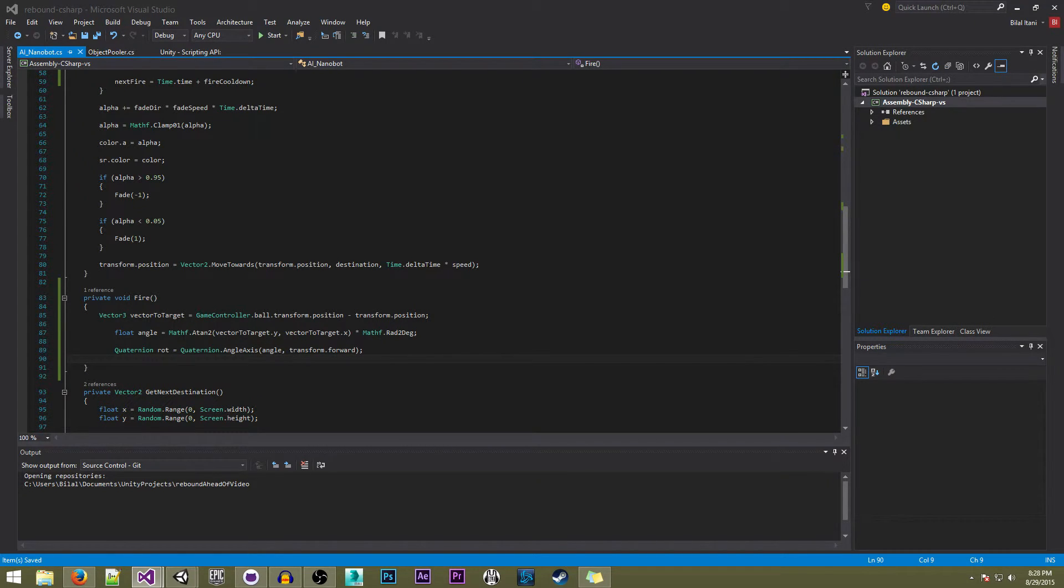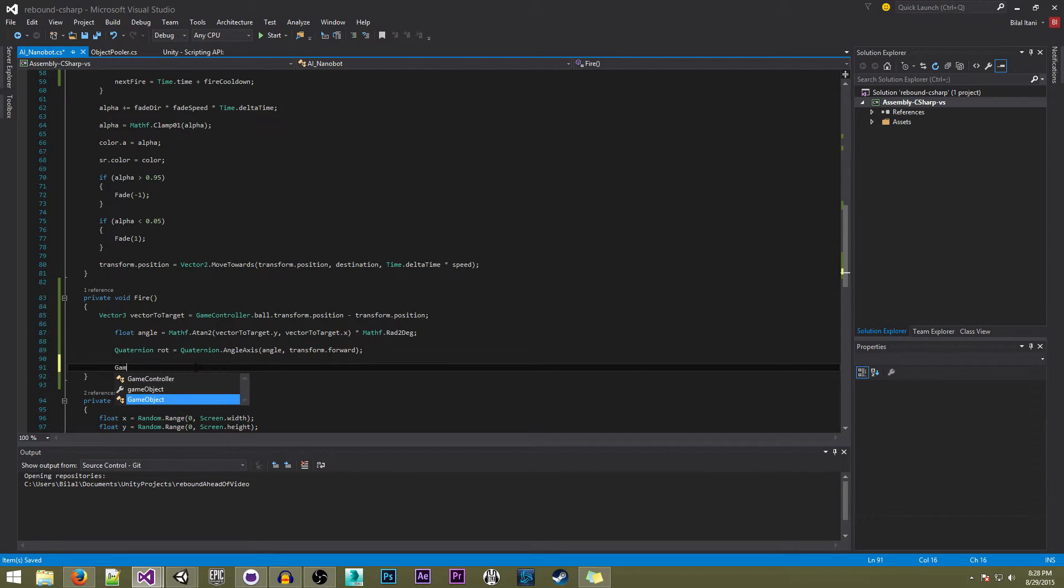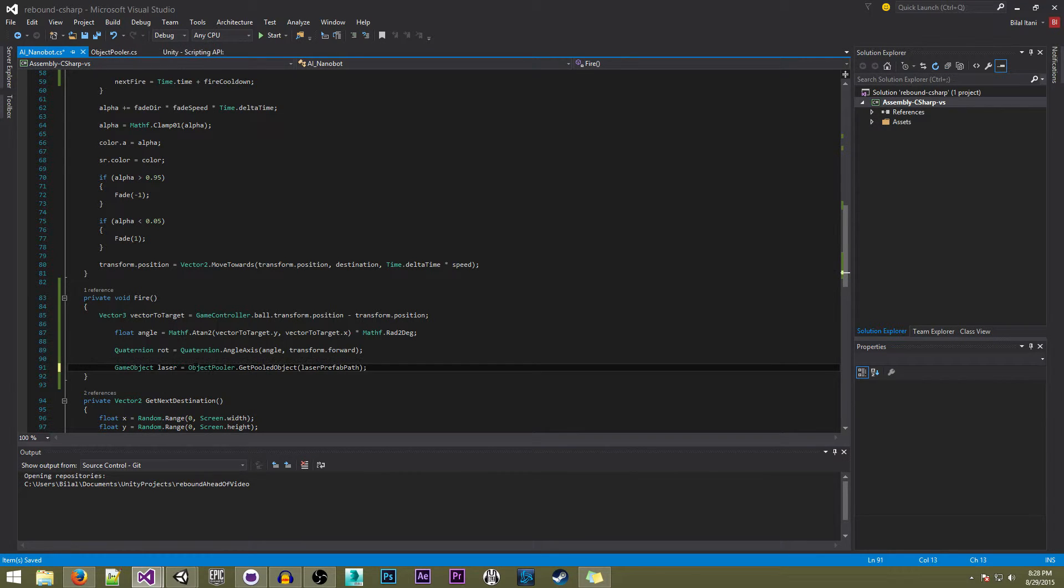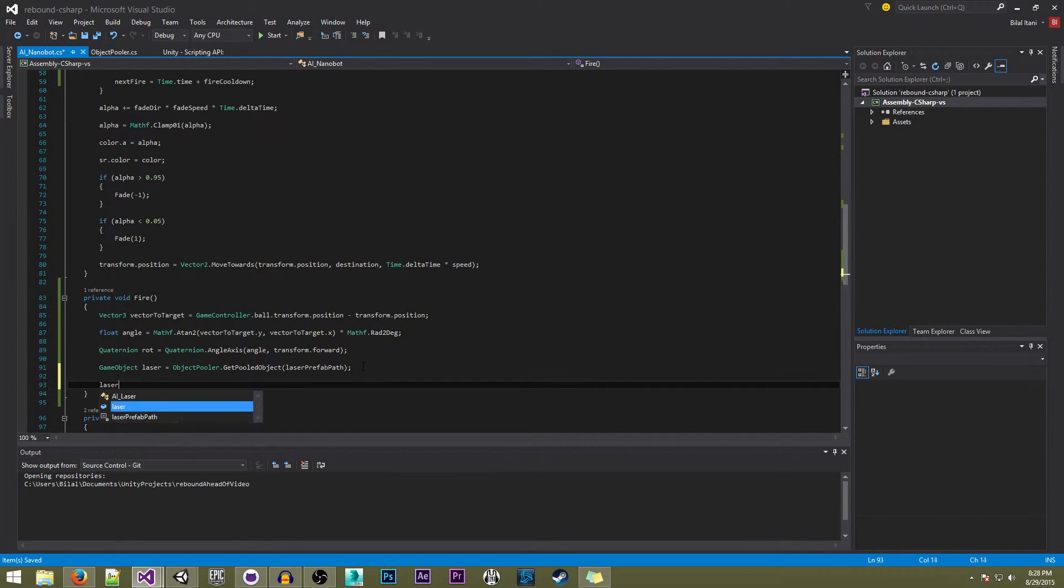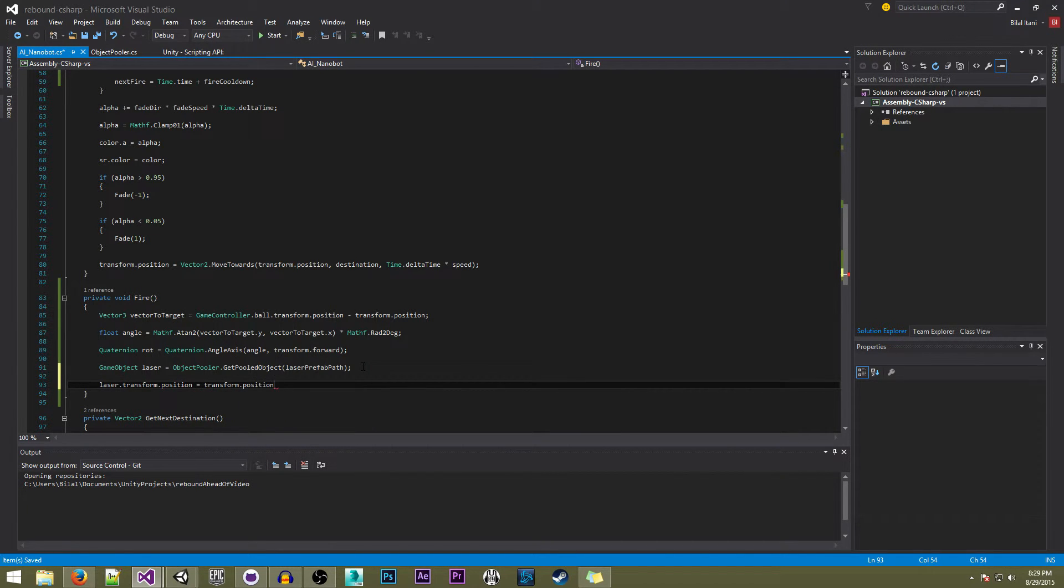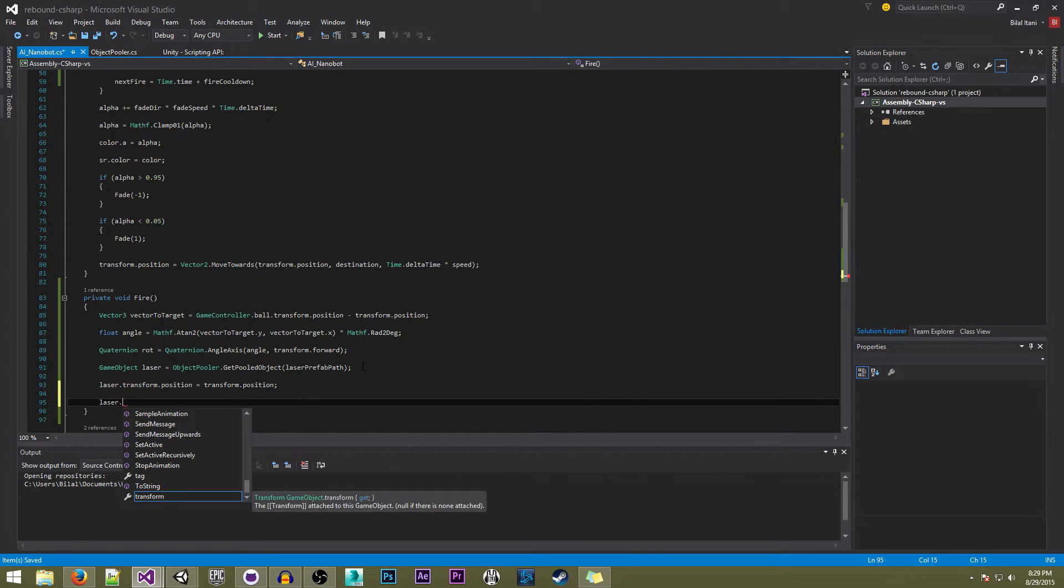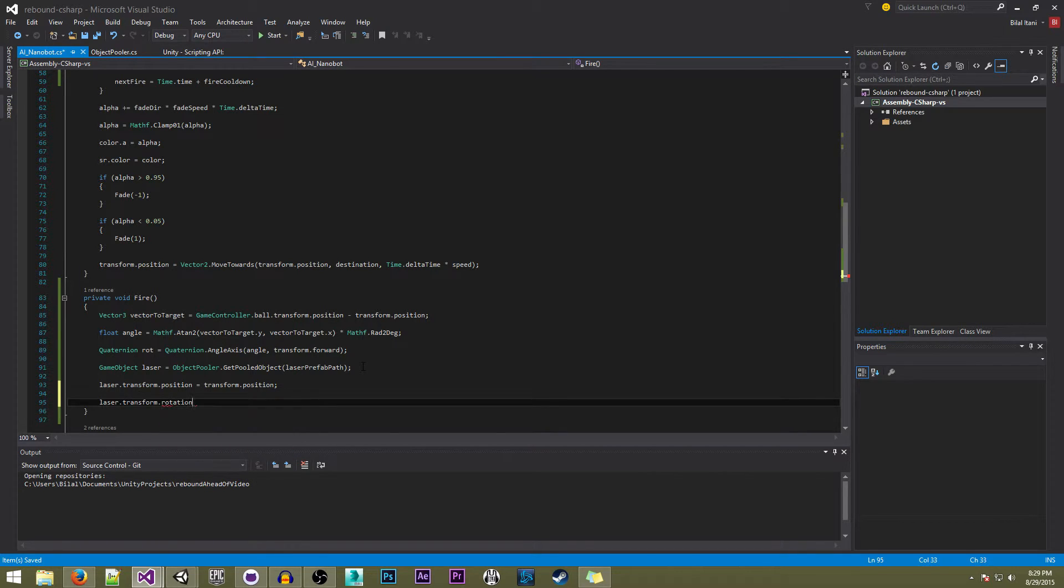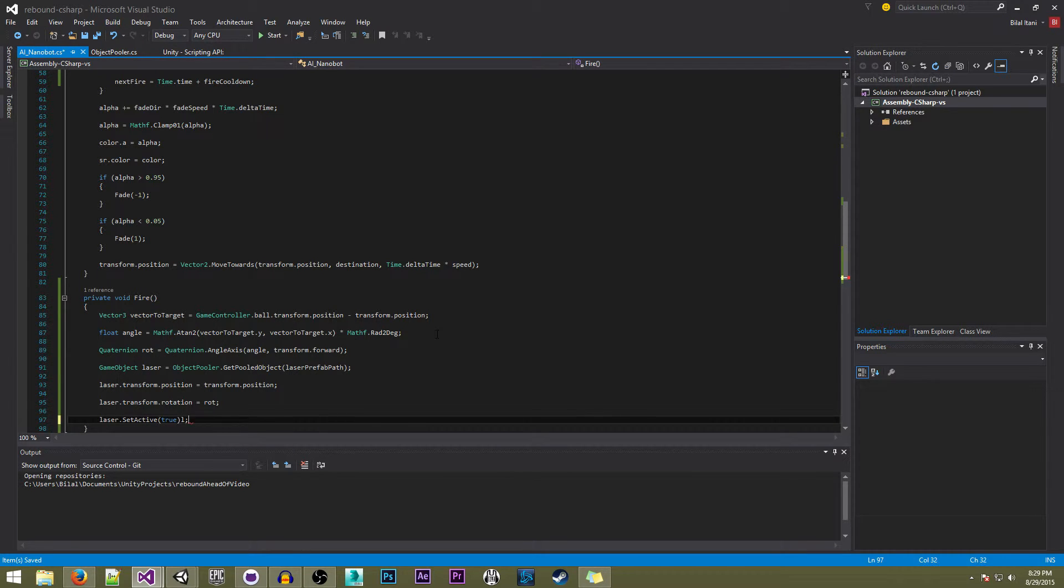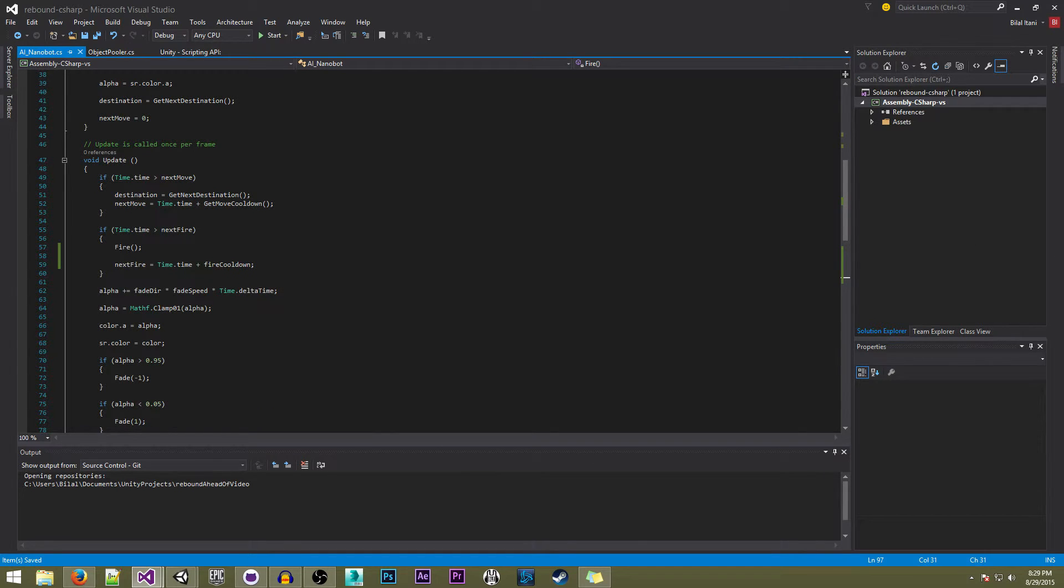Now what we need to do is tell it to get the pooled object rather than instantiate. So what we're going to do here is game object laser equals objectPooler.GetPooledObject laser prefab path. Now we're going to write laser.transform.position to reposition it, since we are not instantiating the same way - we're not instantiating at all actually. We will be instantiating the very first time this is called though, because we have not created the pool anywhere else. Laser.transform.rotation equals rot, and laser.setActive true. Okay, so now we should be good here.